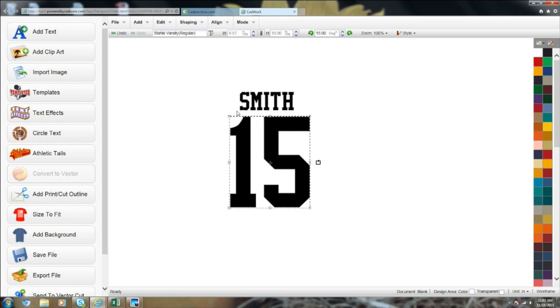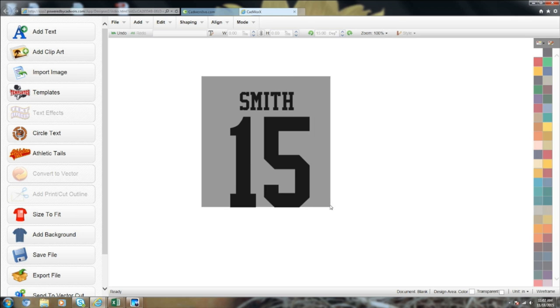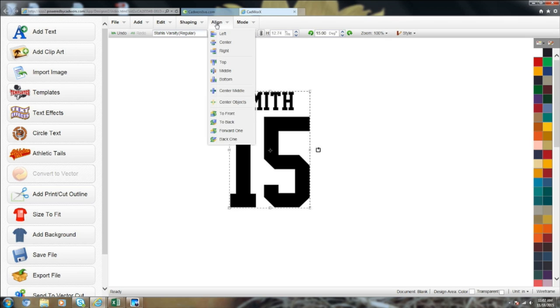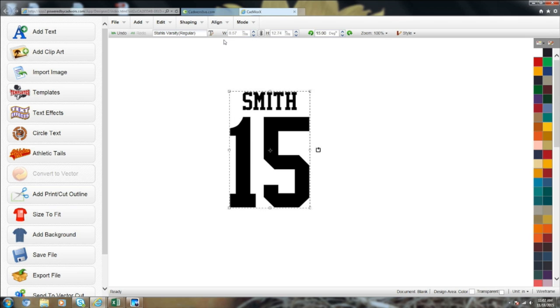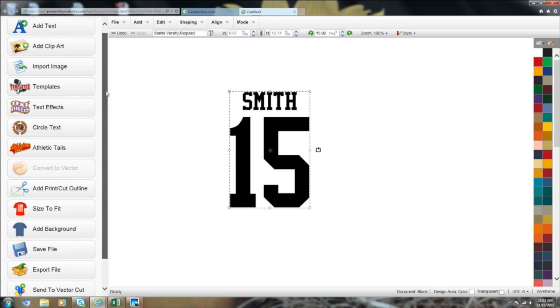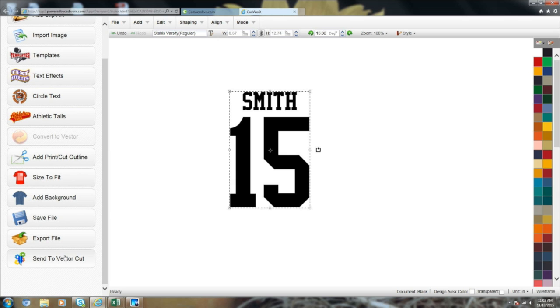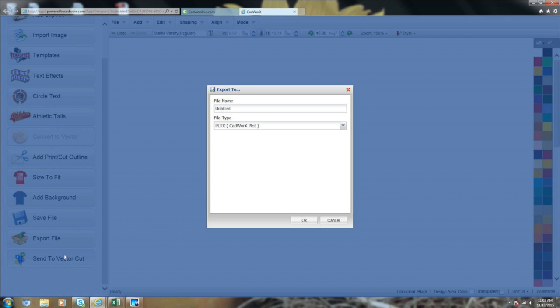Here you have your name and number combo. To center it, highlight the whole entire design, go up to Align and Center, and there you have your name and number combo. From this point you would just send it over to the vinyl cutter — hit Send to Vector Cut. Vector Cut is the cut driver for CAD Works, so you will have to download that if you decide to use CAD Works and run your cutter from this software.